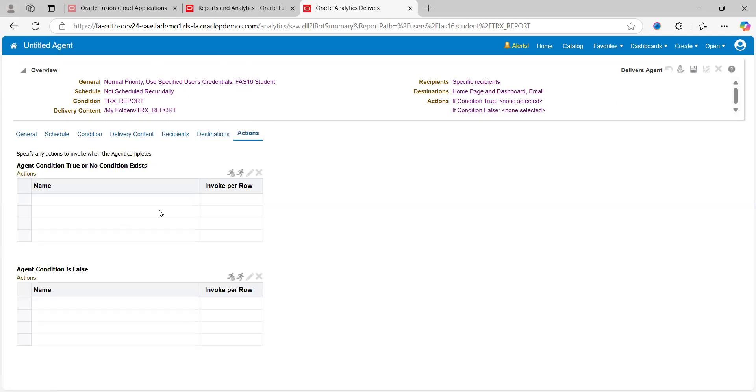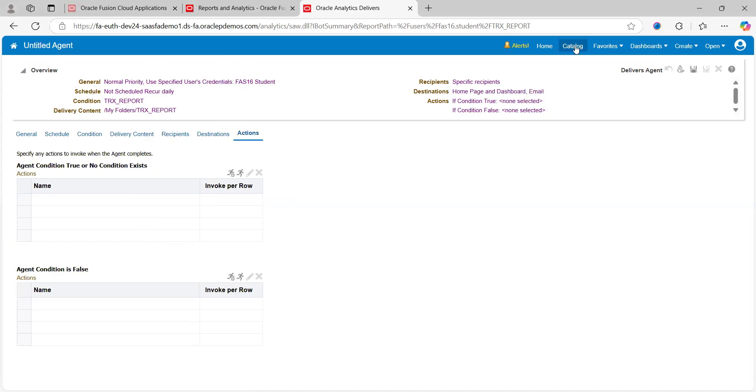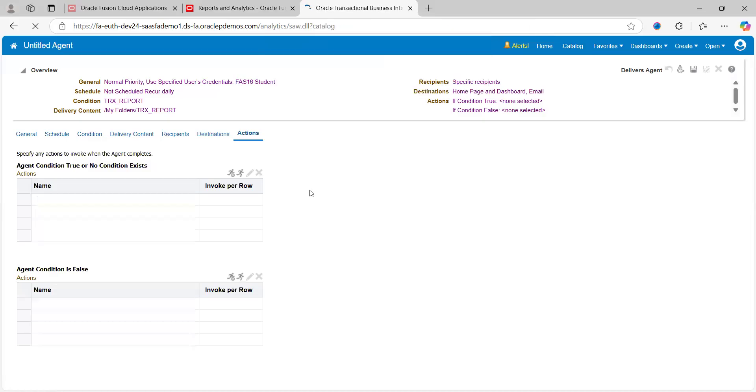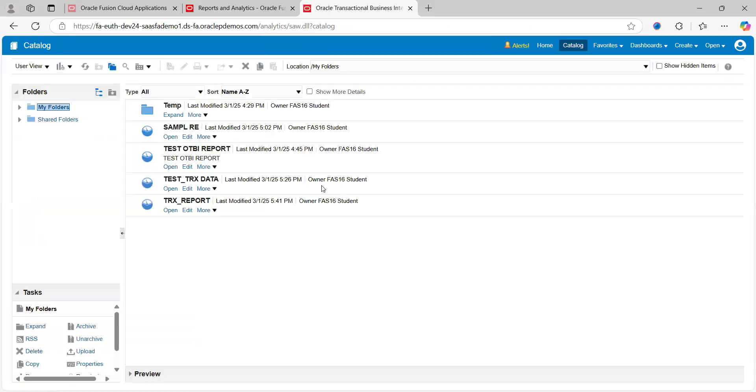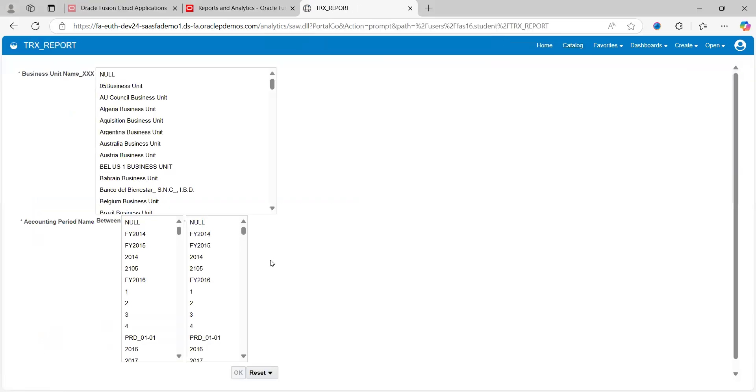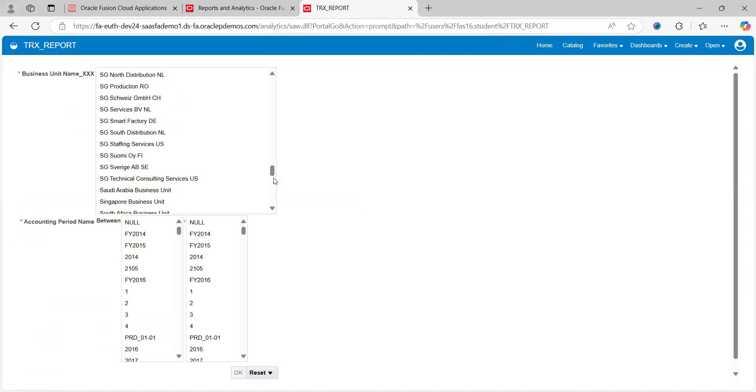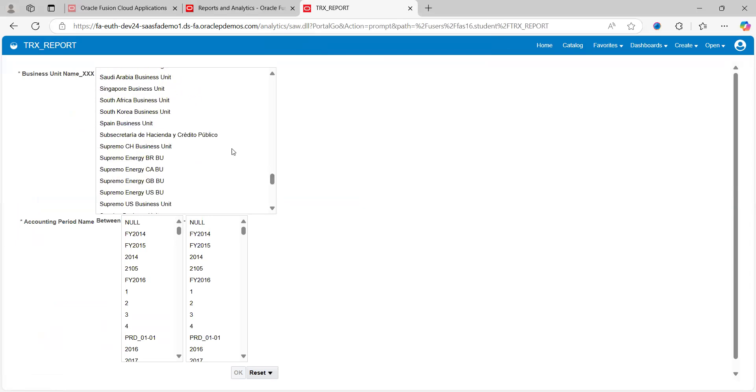This is how you can schedule the report. Now go back again to Catalog. I don't want to schedule right now, so going back to the original page. Click on Open. Go to the tab, choose which one you want—US1 business unit.